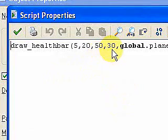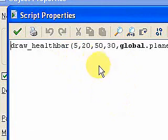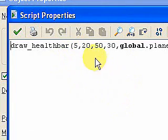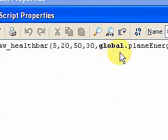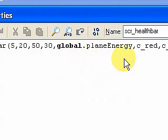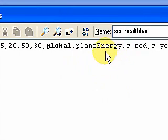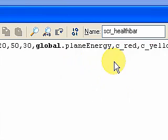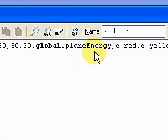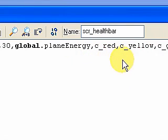20, 50, 30 is just a rectangle in the x and y coordinates. global.planeEnergy is the variable that I'm using to count down the energy, and it's minus 30 from 100 for each collision. I'm...